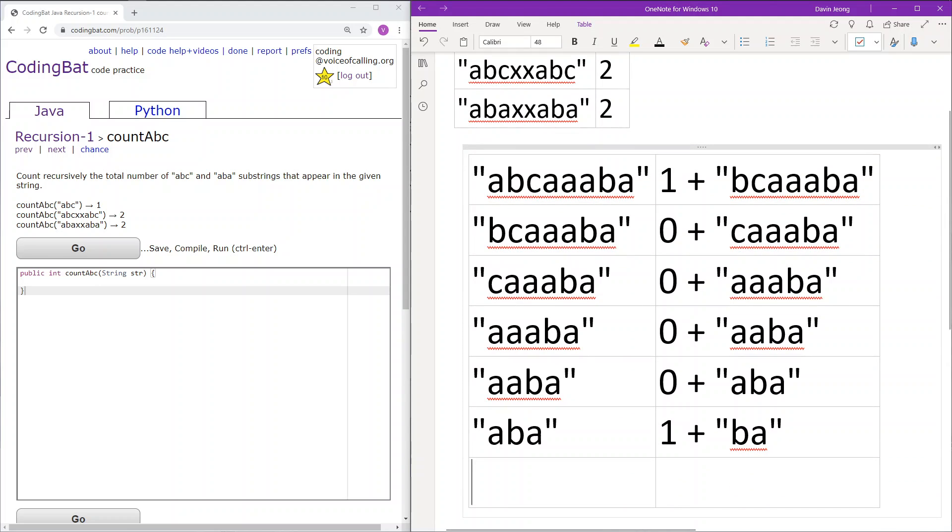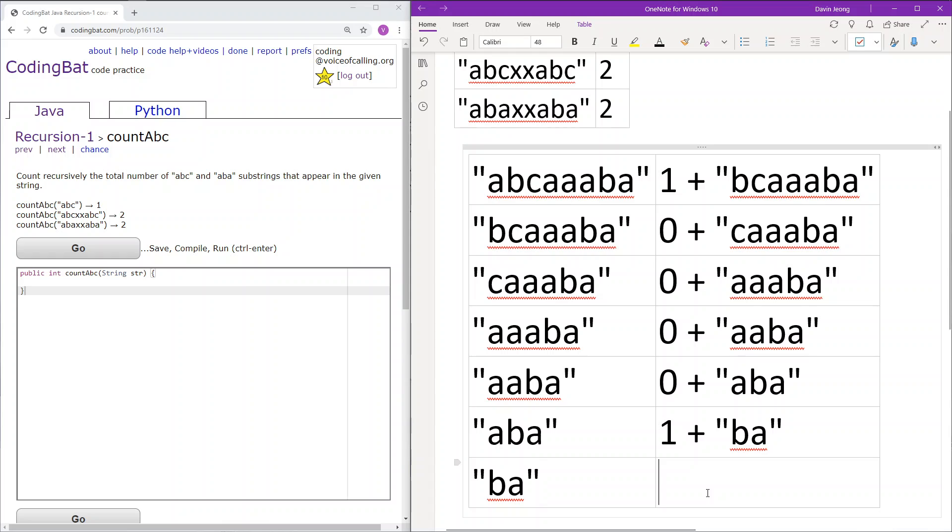And BA is a substring that is length less than three and of course the substrings that we are looking for are both length three. Therefore if it's less than length three we know it is not that therefore we can just return zero.